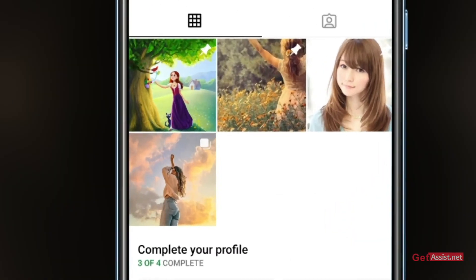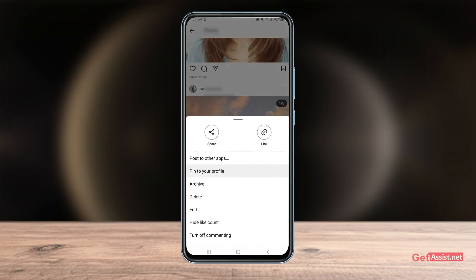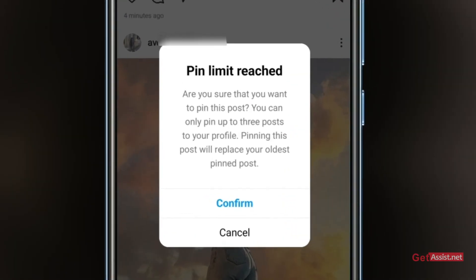If you want to pin more, you can't — let's try. As you can see, a 'pin limit reached' message appears: you can only pin up to three posts to your profile. Pinning this post will replace your oldest pinned post. So you can only pin a maximum of three posts at once.